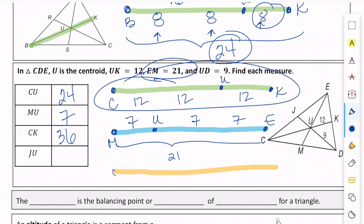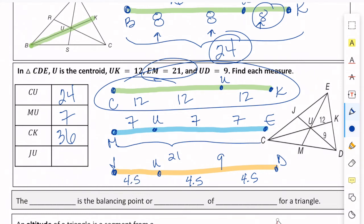Now for JUD: we've got J, then U, and it goes to D. Our goal is to find JU. We know that UD is 9 — that's the two-thirds part. So if I want one-third, I split 9 in half, giving two 4.5 pieces. Then the third piece on JU is another 4.5. So JU is 4.5. See how that works — there's all kinds of information you can get out of this.